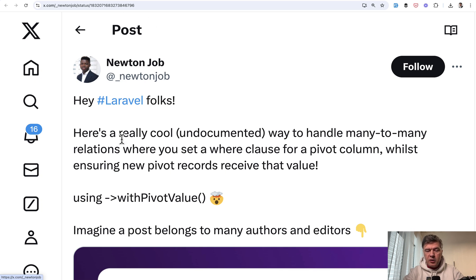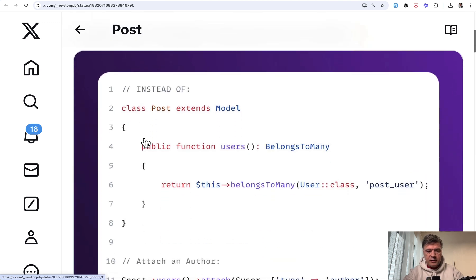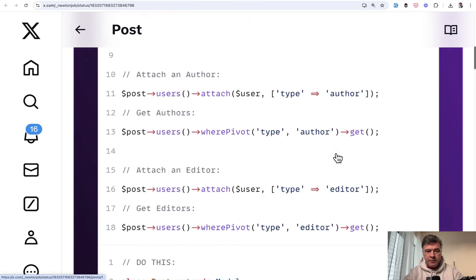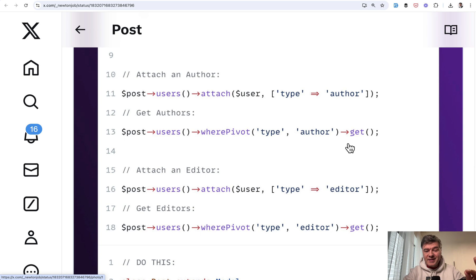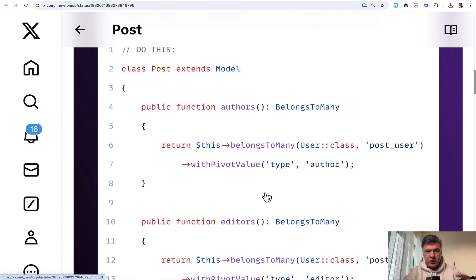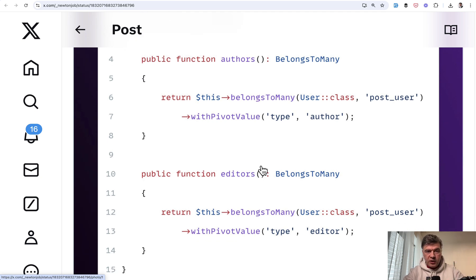The next tip comes from Newton Job — it's about pivot tables and about the method called `withPivotValue`. So you have `belongsToMany`, a typical Eloquent method, then you attach the author, and then there's `wherePivot`. With `withPivotValue`, you can create separate relationships between the same tables with some conditions. Then whenever you need that in a controller or elsewhere, you just call the method without the condition in the controller, because the condition is already included in the relationship itself.